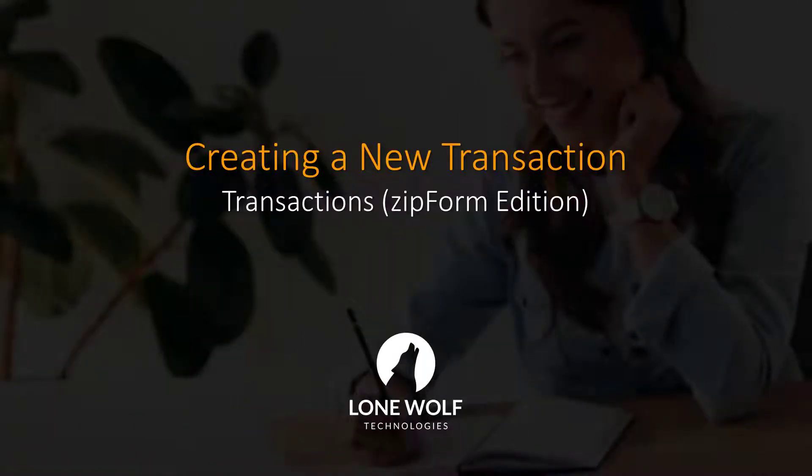Hi there and welcome to this video on Transactions Zipform Edition. Today we'll be going over how to create a new transaction. Let's go ahead and get started.